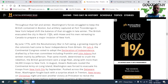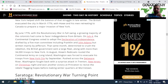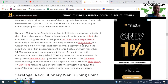The British evacuated Boston in March 1776, with Howe and his men retreating to Canada to prepare a major invasion of New York. Os britânicos conseguem retomar Nova York. But in June 1776, with the Revolutionary War in full swing, a growing majority of colonists had come to favor independence from Britain. On July 4th, the Continental Congress voted to adopt the Declaration of Independence — o dia da independência americana.